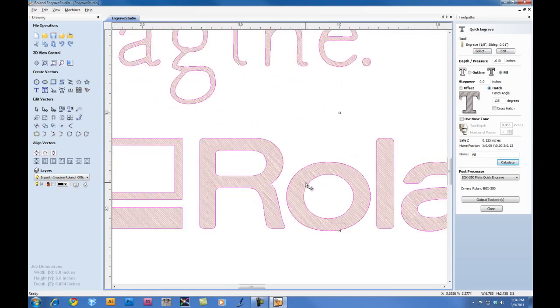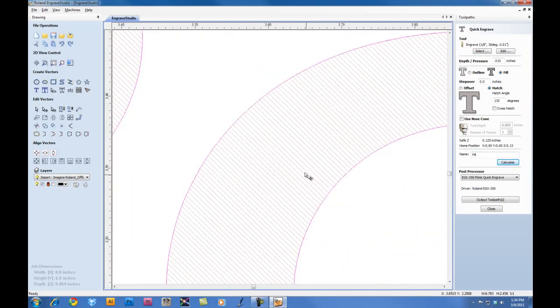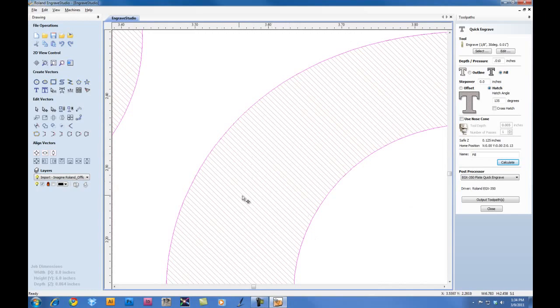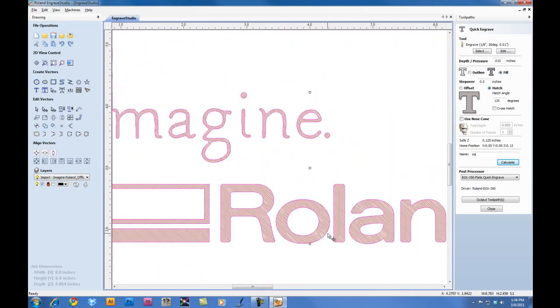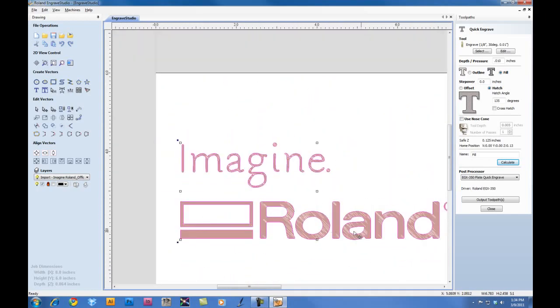If we zoom in on the toolpath, you can see the actual toolpath on the screen. At this point, we're complete with our file preparation. And to output, we can click on Output Toolpaths to output the file to the engraver.